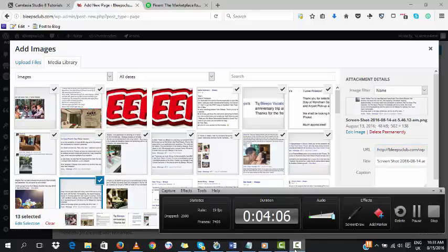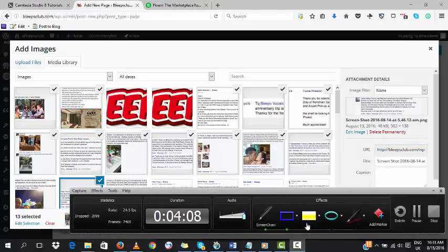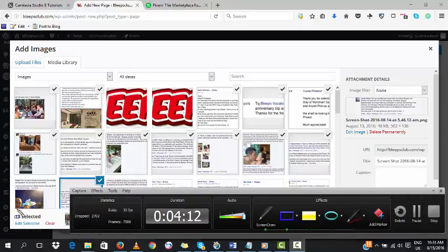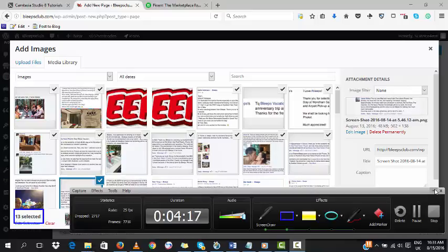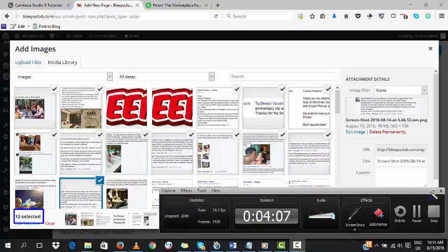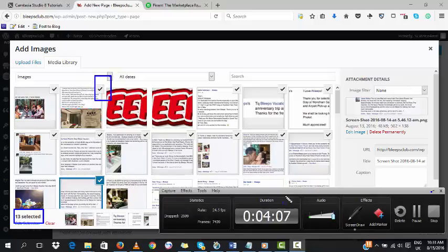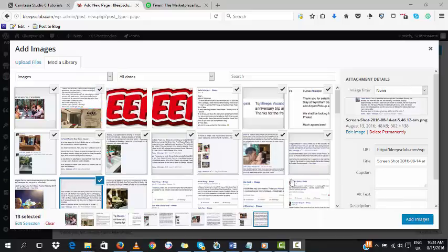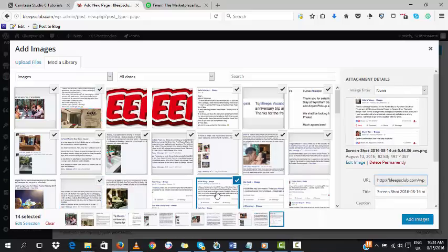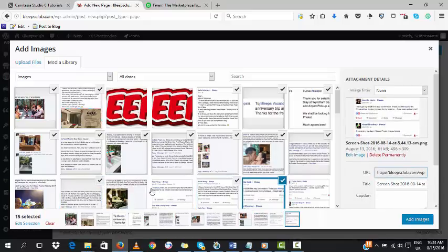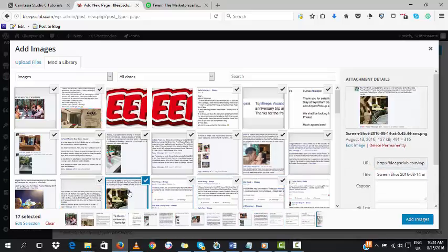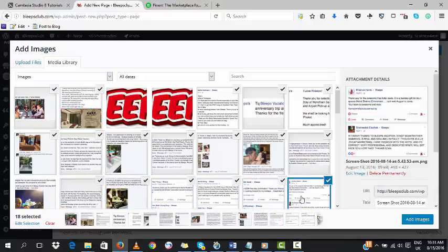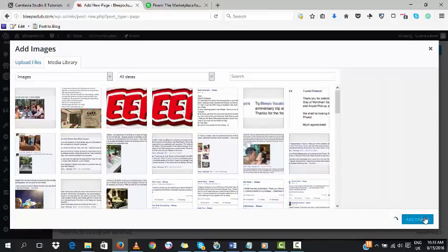It shows the selected amount here and there. When we are done with adding the pictures, we click on Add Images.